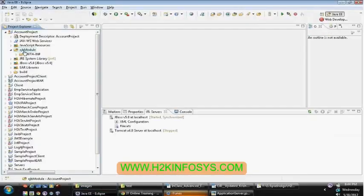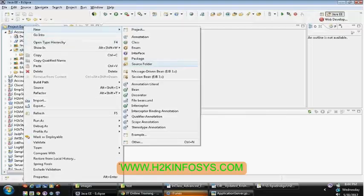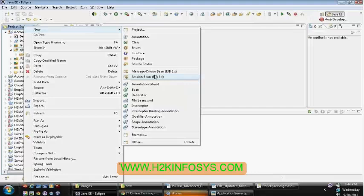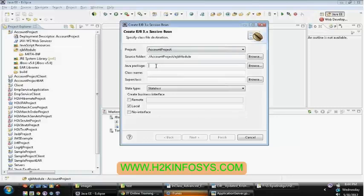To create an EJB, right-click on the EJB module and select New. Here you can see message-driven bean and session bean. Notice there is no entity bean, because with EJB 3.0 there is no entity bean. Select session bean — we are going to work on session bean first.